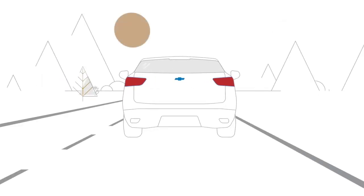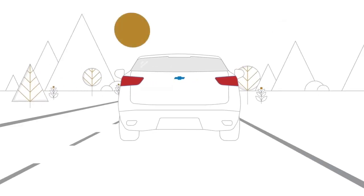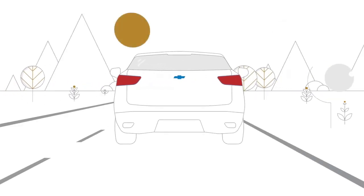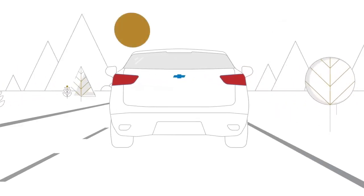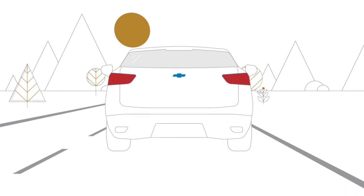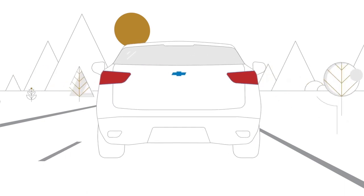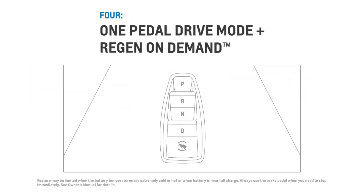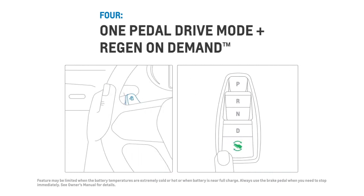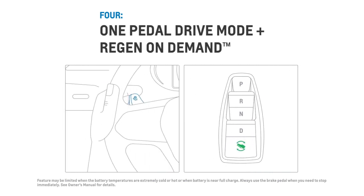And in case you are wondering, the vehicle will activate your brake lights when you are slowing down, even if you aren't touching the brake pedal. For the highest level of deceleration, you can operate one pedal drive mode and use the regen on demand paddle in tandem.